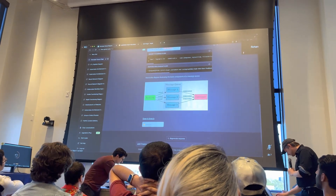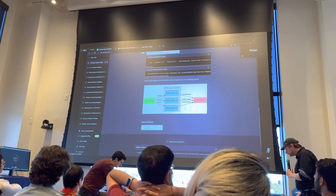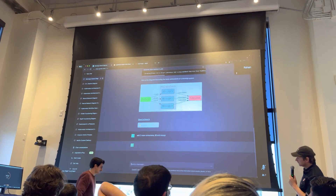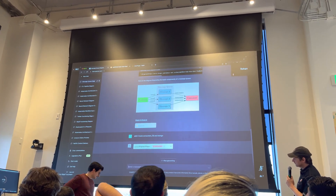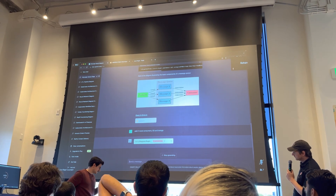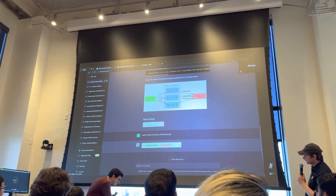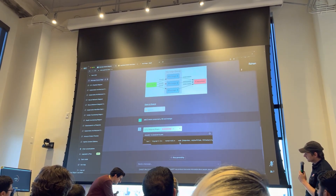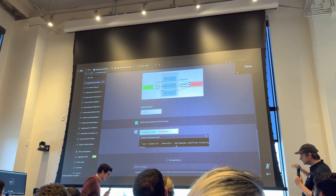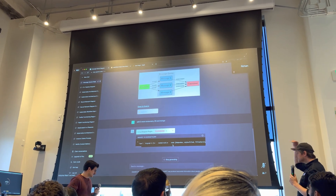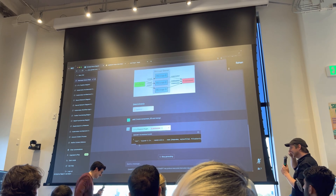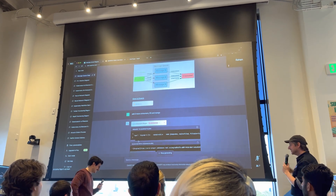Two more consumers, let's say ES and Mongo — it should update based on the context. Just watching this little thing get smaller. It's a reverse loading bar.